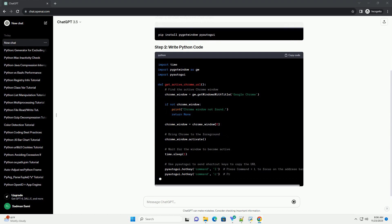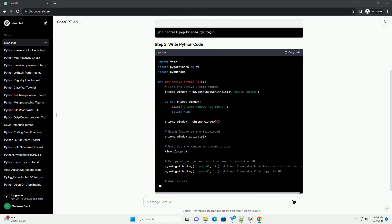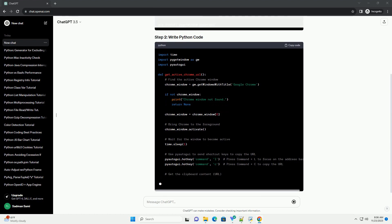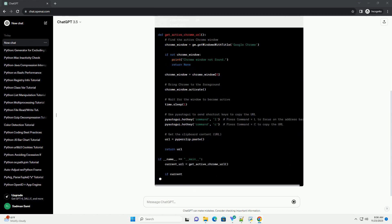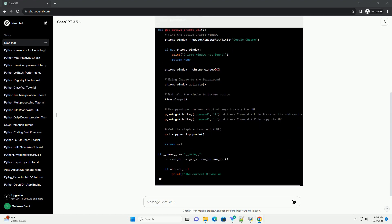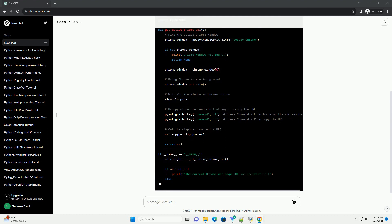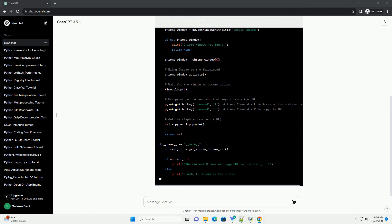This script should print the current Chrome web page URL to the console. Make sure you have an active Chrome window open with a loaded web page before running the script.